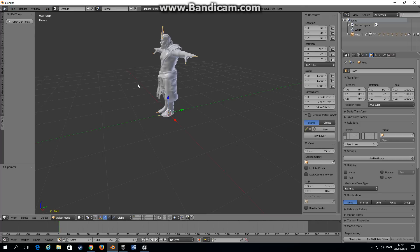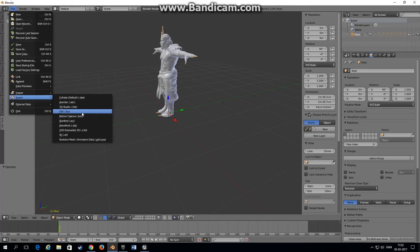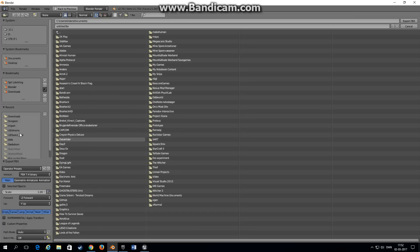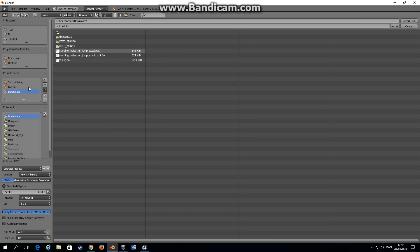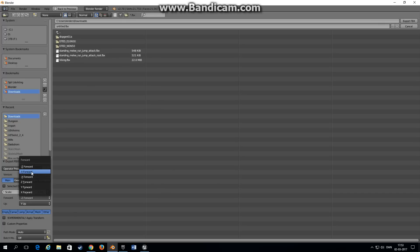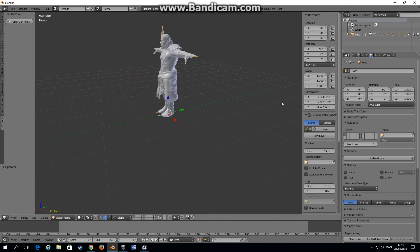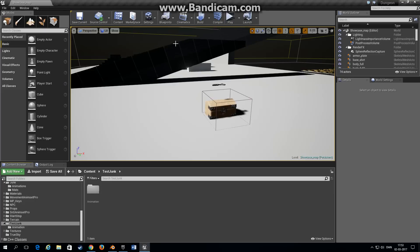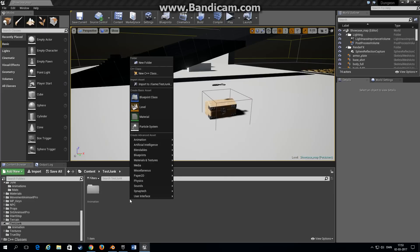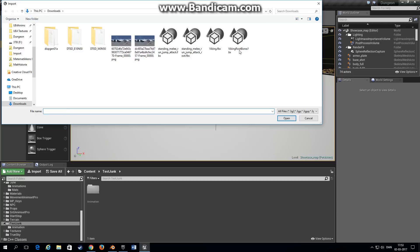Then choose export FBX and choose a folder. Very important here on the export FBX presets or the settings, choose minus Y forward and Z up and we will call this root bone, export it. Go into Unreal Engine, choose a folder, right click import, choose your new FBX with the root bone.